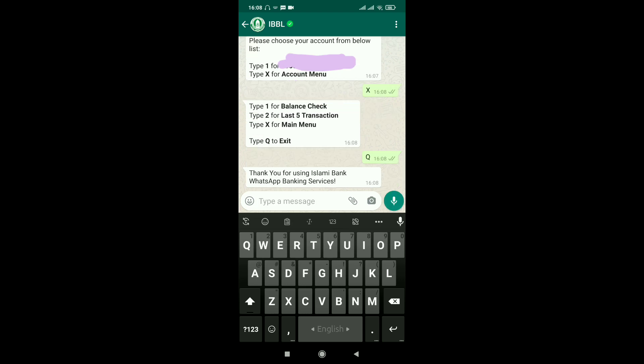This is how the Islami Bank WhatsApp banking service works effectively. Thank you for watching this demo of Islami Bank WhatsApp facility. Please subscribe and like the video. If you have any confusion or questions, feel free to ask. Signing out for today — tata!